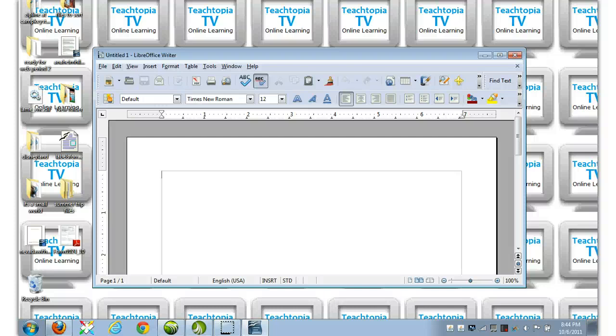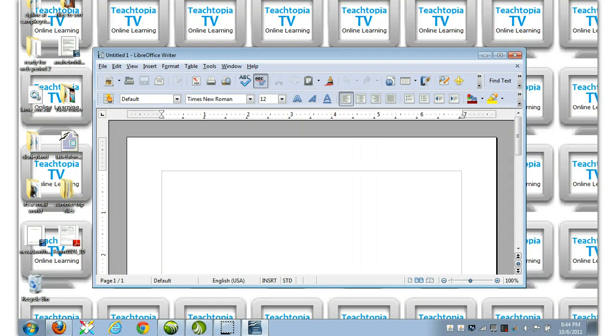Hi, this is Jody from Teachtopia TV with a brief tutorial on LibreOffice, and specifically how to save your document as a PDF.